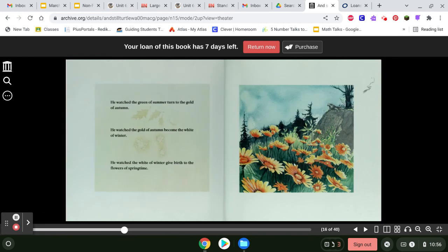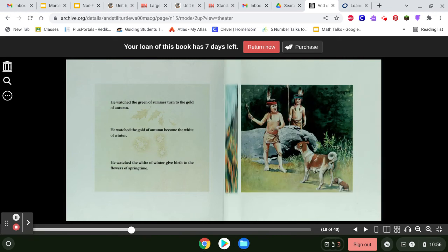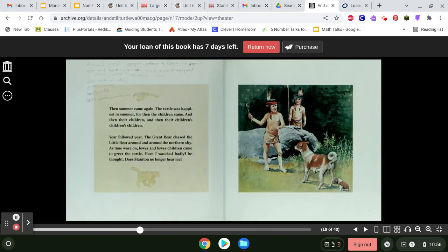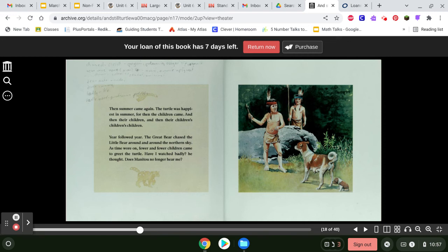He watched the green summer turn to the gold of autumn. He watched the gold of autumn become the white of winter. He watched the white of winter give birth to the flowers of springtime. Then summer came again. The turtle was happiest in summer. For then the children came, and then their children, and then their children's children's children.